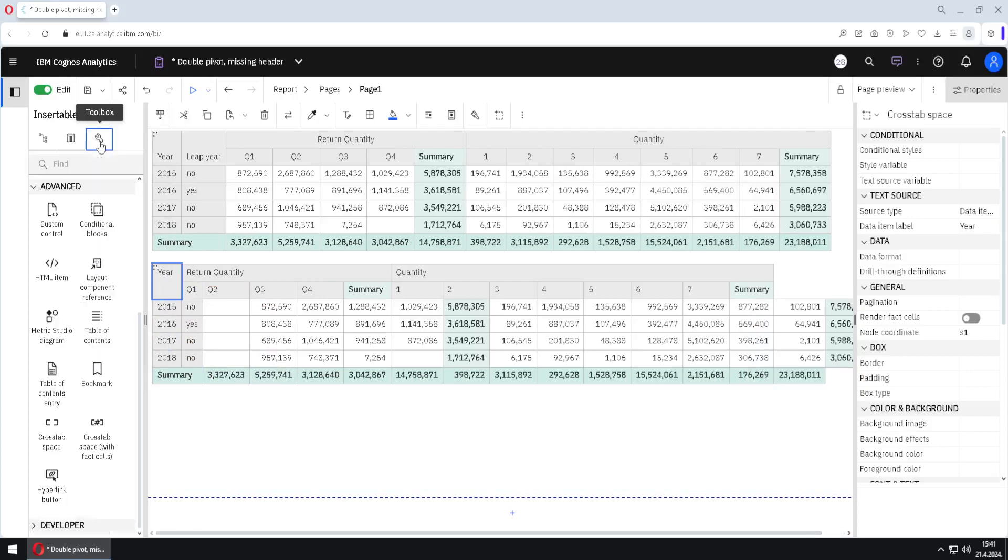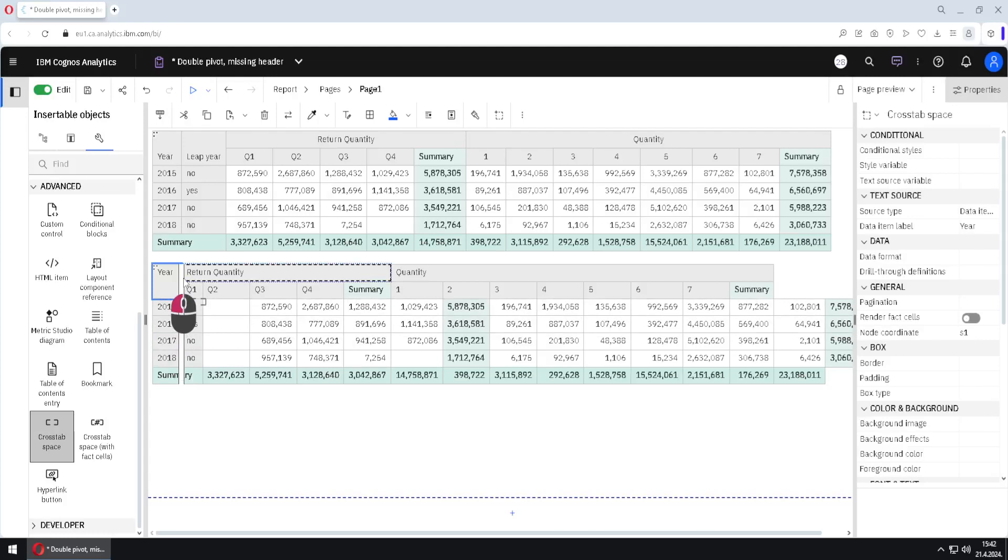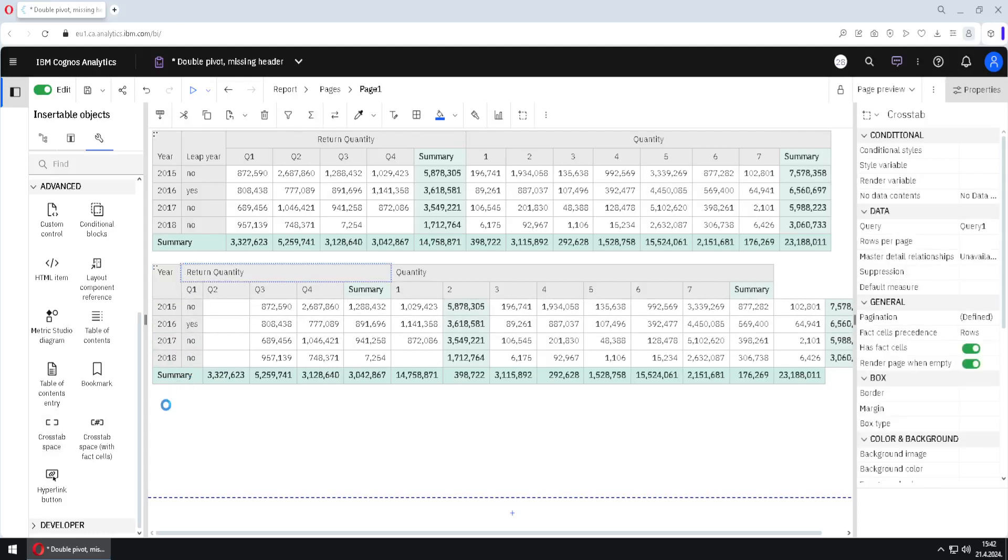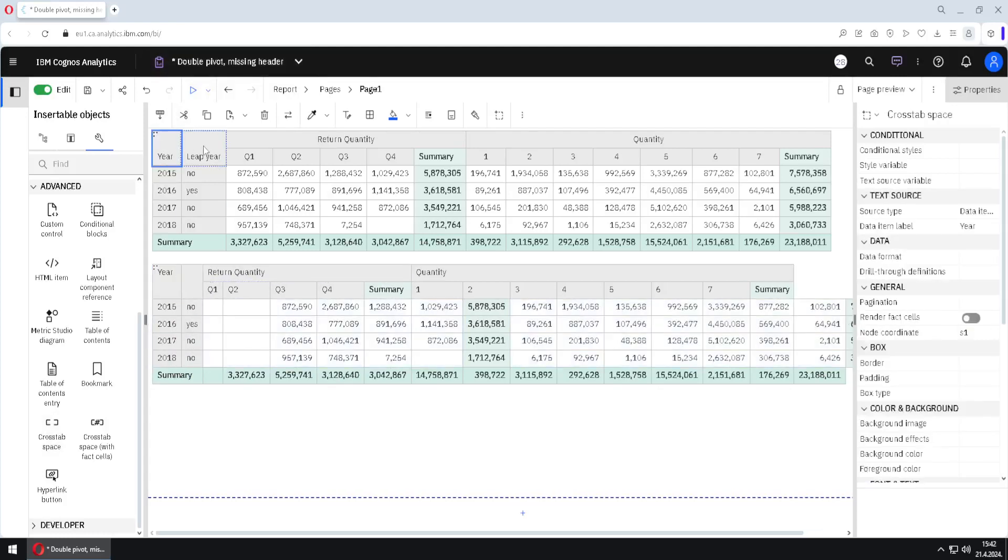Well, again, we will go to toolbox and we will choose crosstab space. We will add that crosstab space here because now we have two columns. So we need header for year and for leap year. So we have added that crosstab space. And now we can see what cells we have to delete.